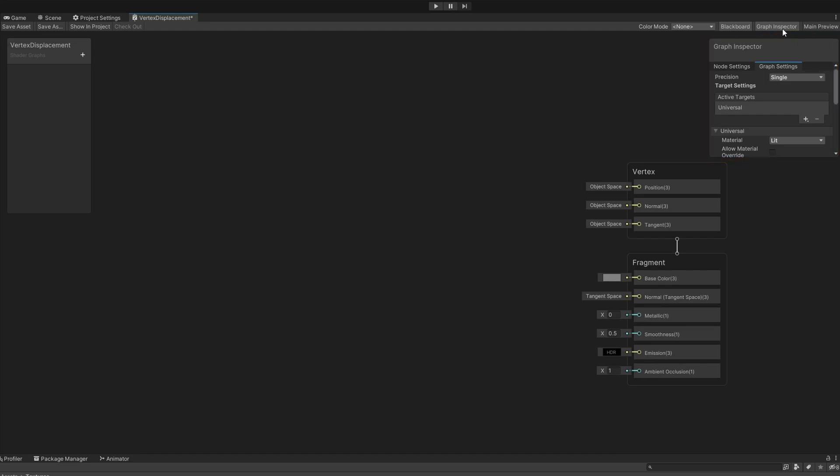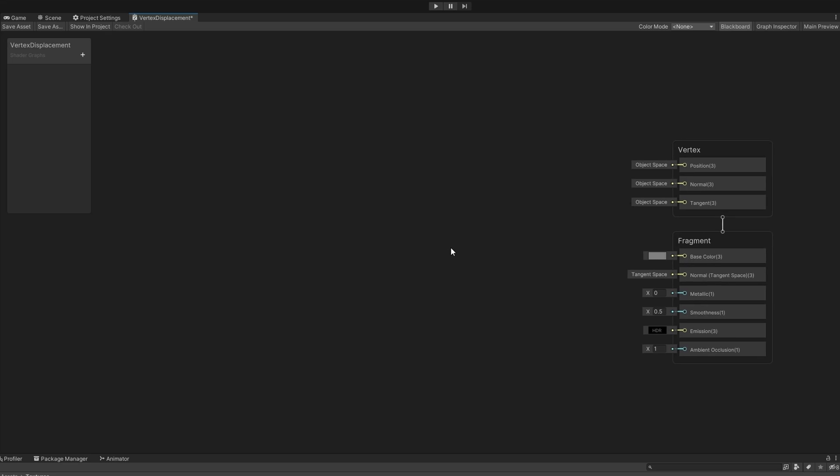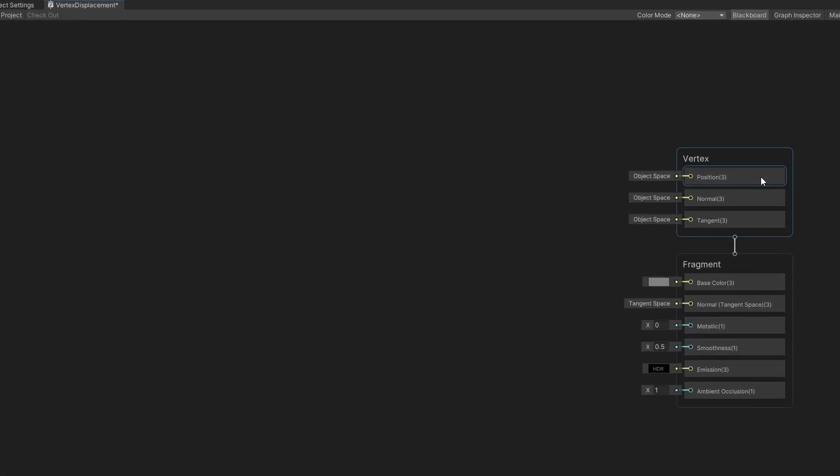You might not have those. We have blackboard and graph inspector in case those don't show up for you right now. We're not going to change any settings in the graph inspector, so I'll click this button to get rid of it. Over here on the right, we have two different sections: vertex and fragment.